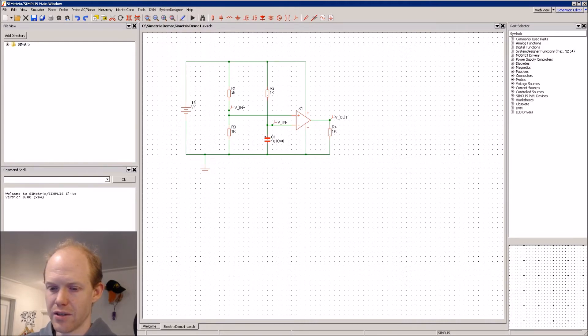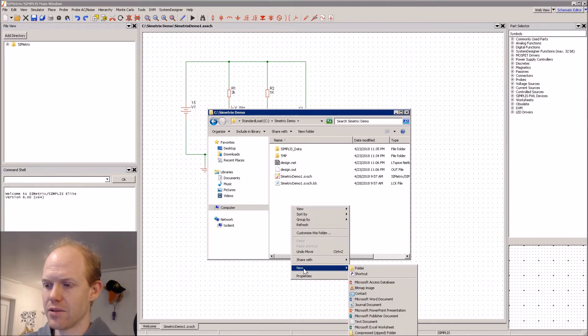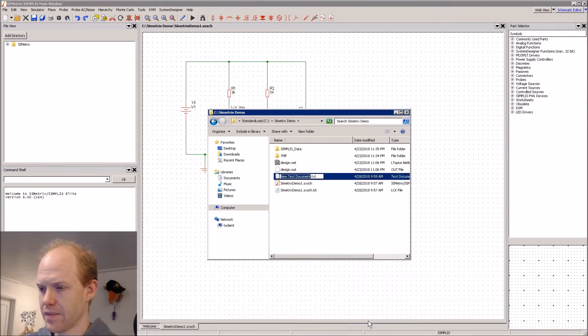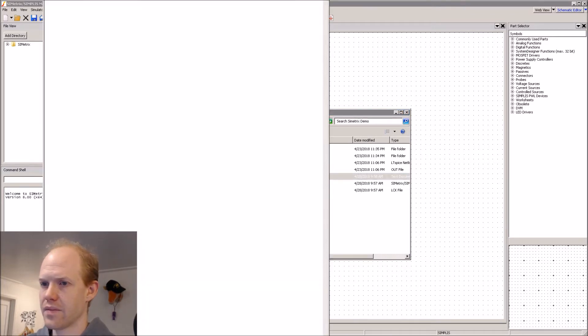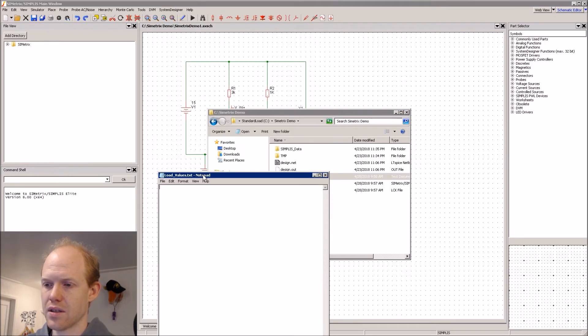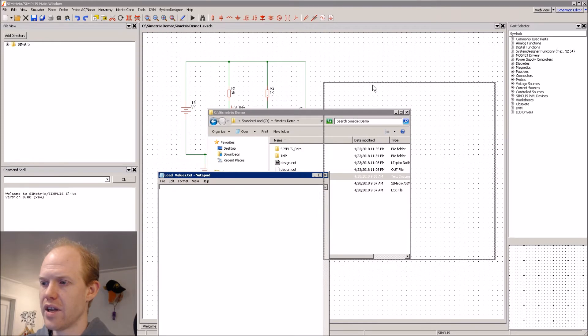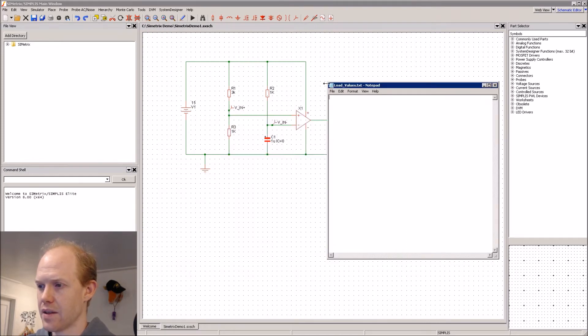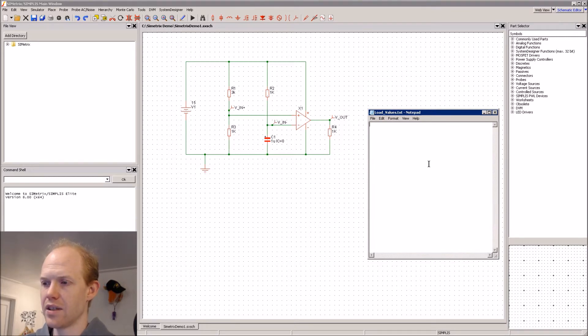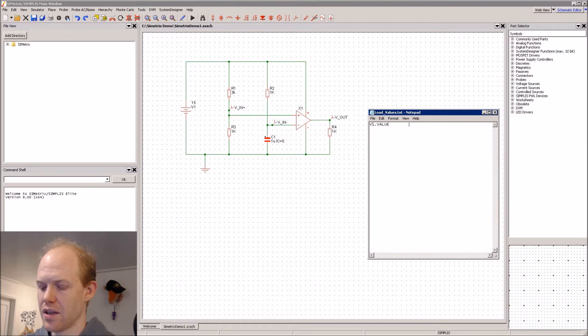So we can go down here to our project folder and make a new text file. And then in here, we can just put the name of all the reference designators followed by the value. So we put V1.Value.Tab. We can change that to 10.